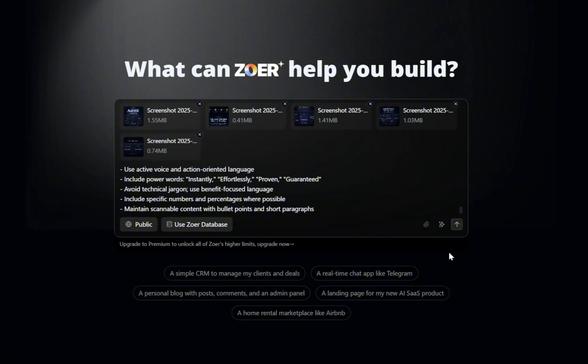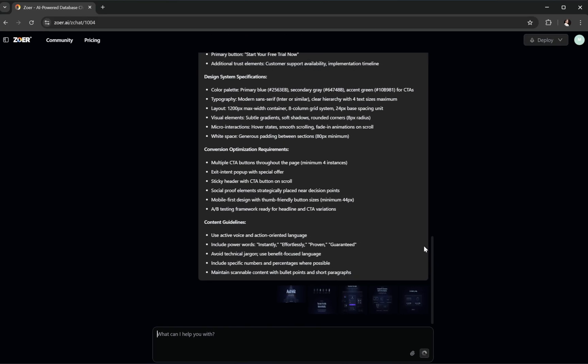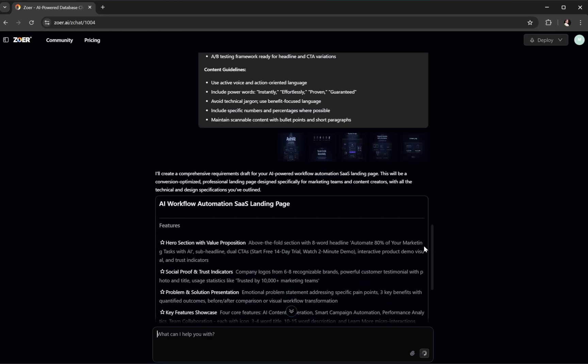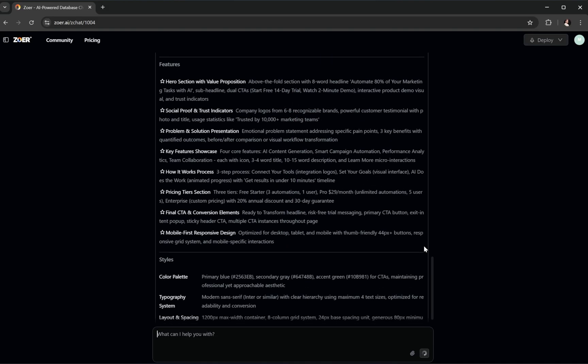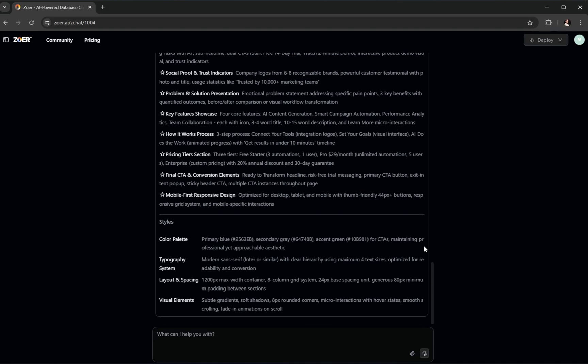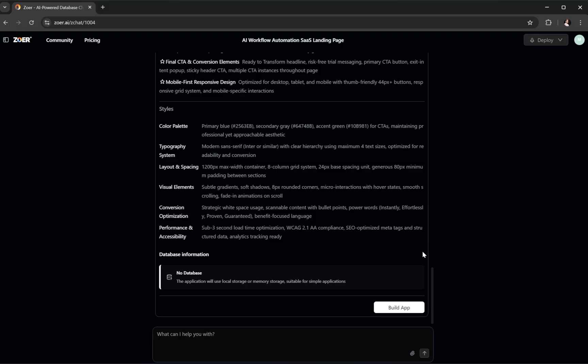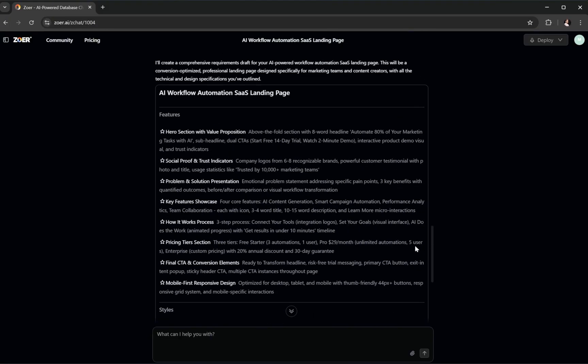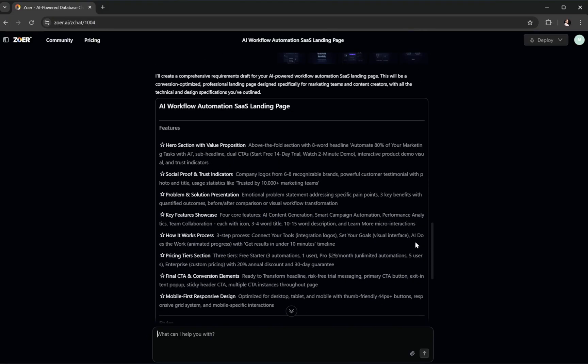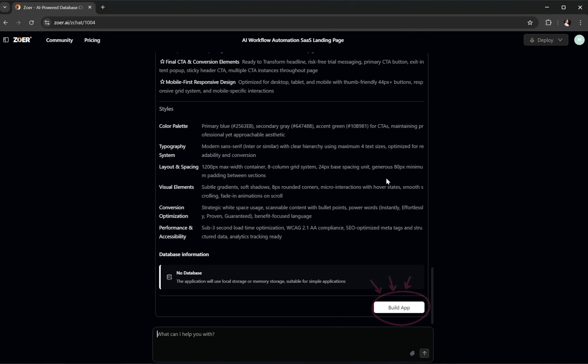All right, let's go ahead and click this arrow button. Zower's AI now analyzes the prompt and any images we've attached. And in just seconds, it creates a full project plan with detailed design specifications based on exactly what we asked for. Nice. Now we can preview the structure. And if it looks good, all we need to do is click build app.